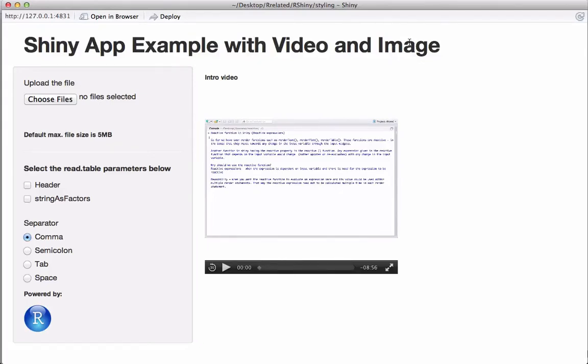Hello, in this video we will see how to add video and image to a Shiny app.